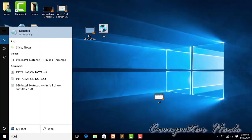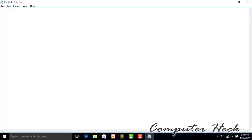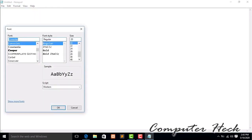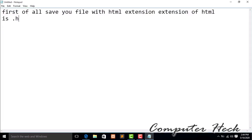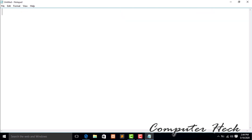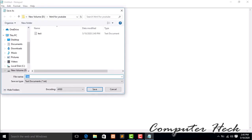Go to the Start button, type Notepad, and your Notepad page will appear. First of all, increase the font size so the display is clear — set it to 24. Now, you have to save your HTML file with the .html extension. Click on File, then Save, or press Ctrl+S.